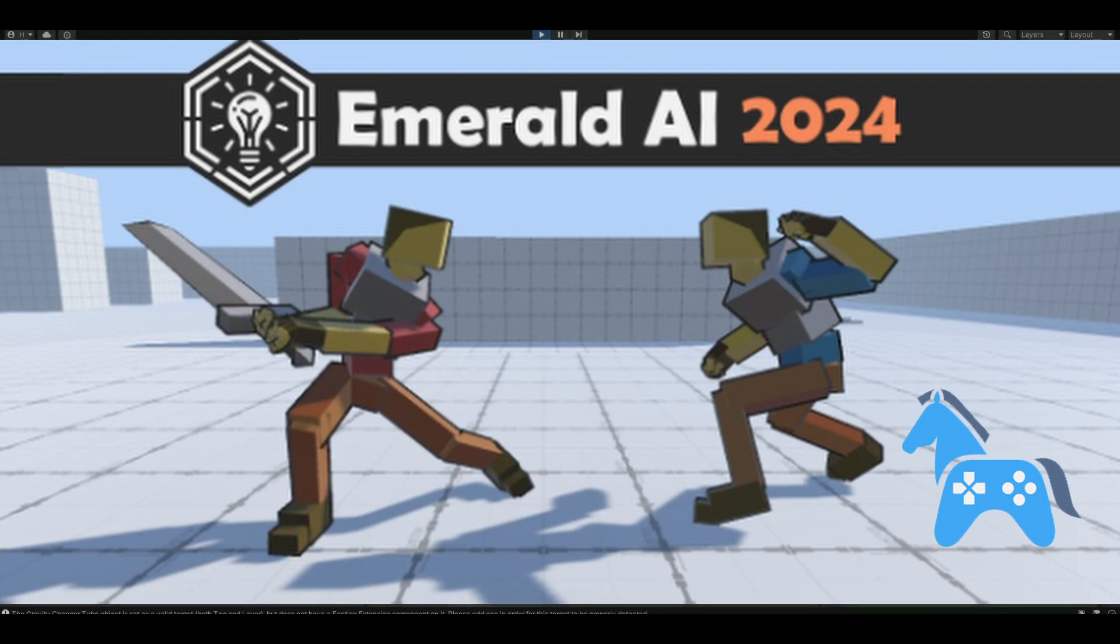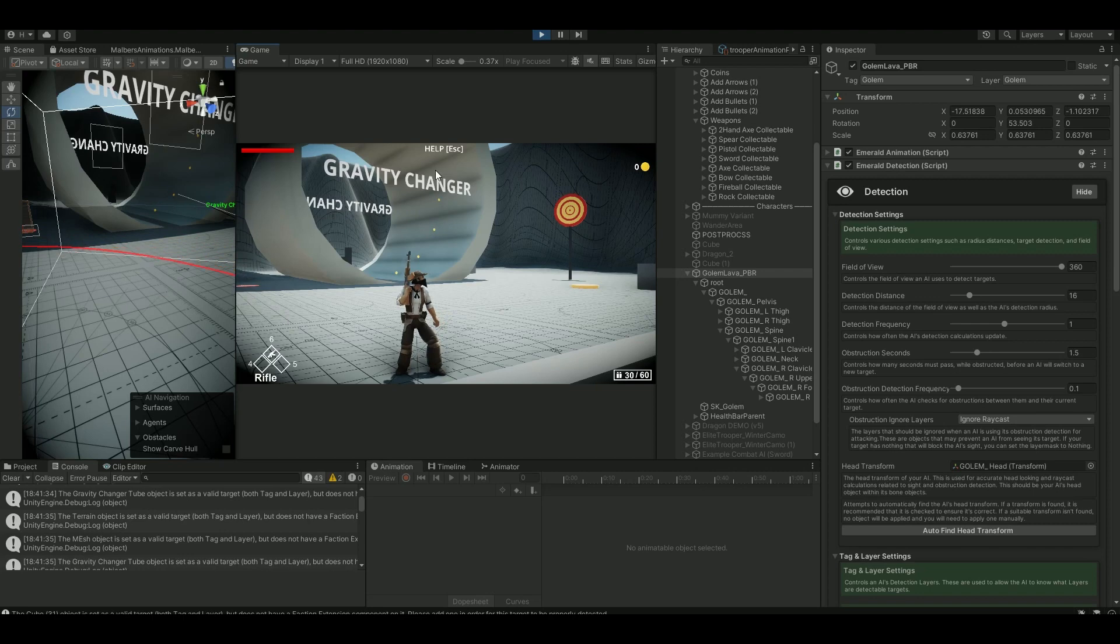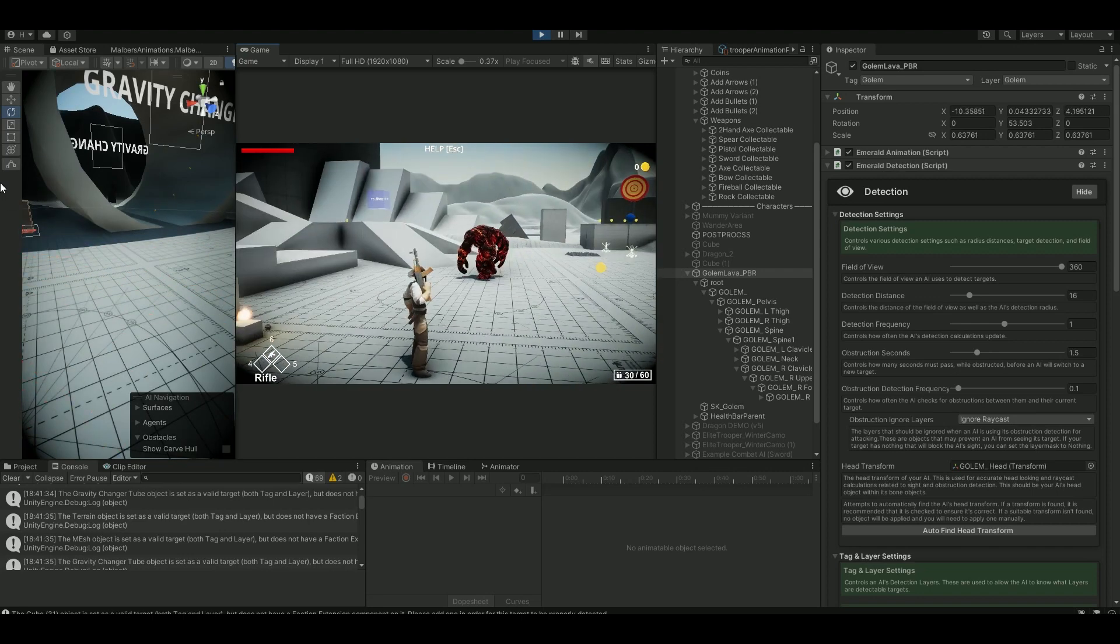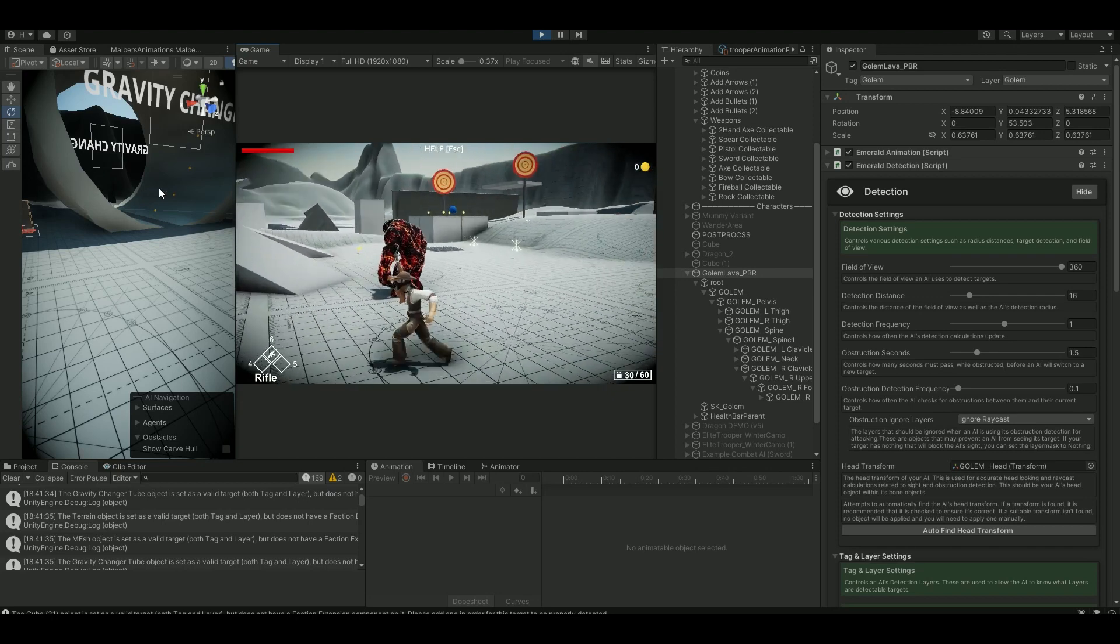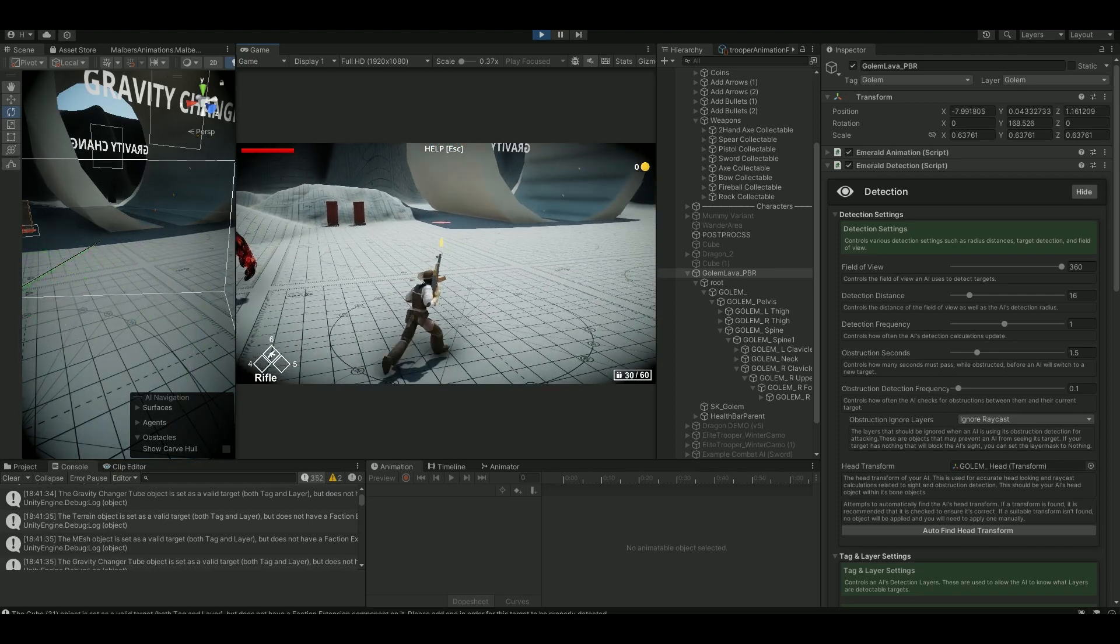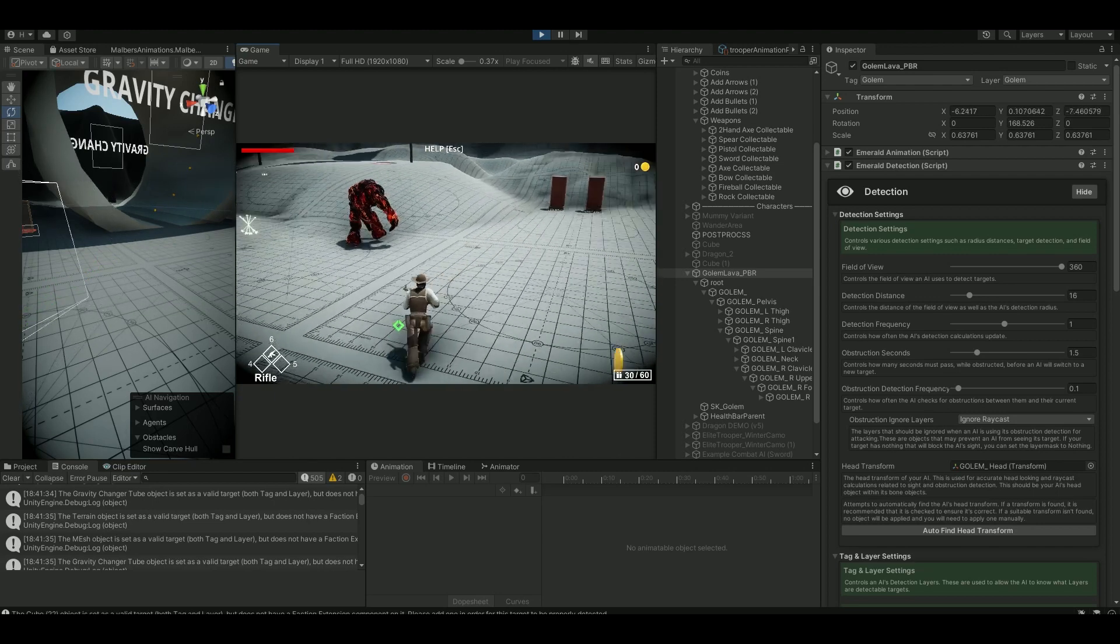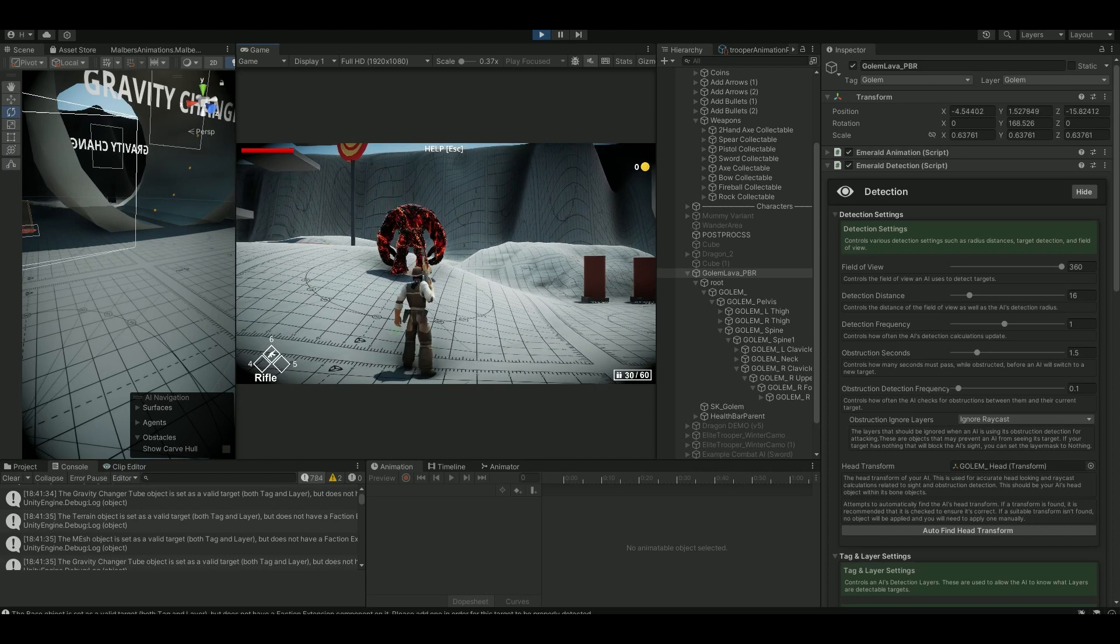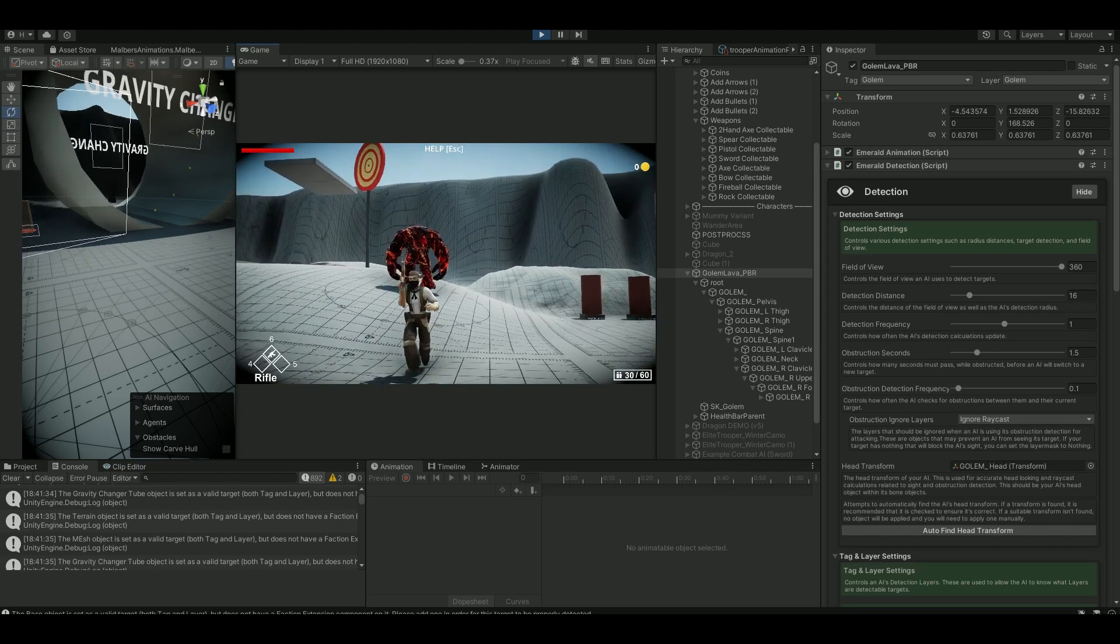Welcome back to Solar Motion VFX for this tutorial with Malbus Animal Controller and Emerald AI 2024. A lot of people are requesting this one, so let's just get into it right now. You see I'm using the controller from the animal controller here, and this is the default player, the cowboy, and then we have an Emerald AI agent walking around, a golem.